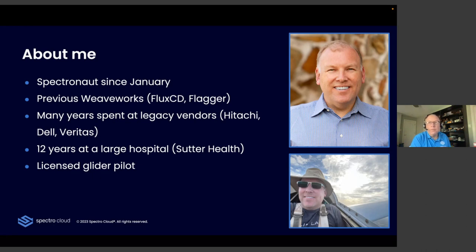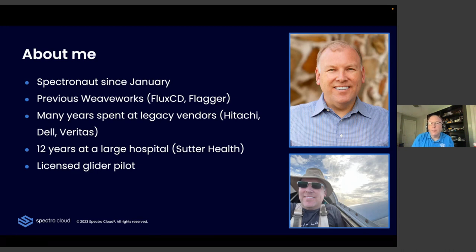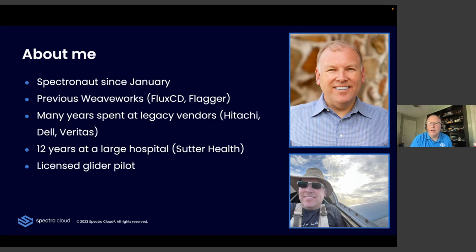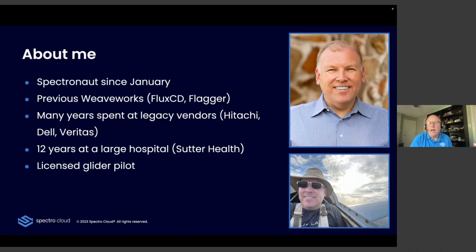So without further ado, let me introduce myself. I'm Darren Madams, I'm a solutions architect. I've been with Spectro Cloud since January of this year. Previously, I was at Weaveworks, the inventors of the term GitOps and the makers of FluxCD and Flagger, so I'm very familiar with those progressive delivery type tools. Prior to that, I worked for a few of the legacy software and hardware vendors, Hitachi, Dell EMC, and Veritas.